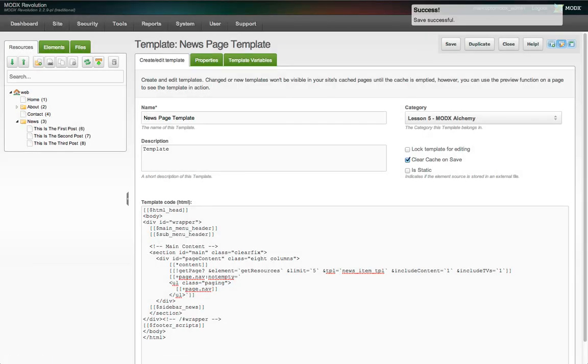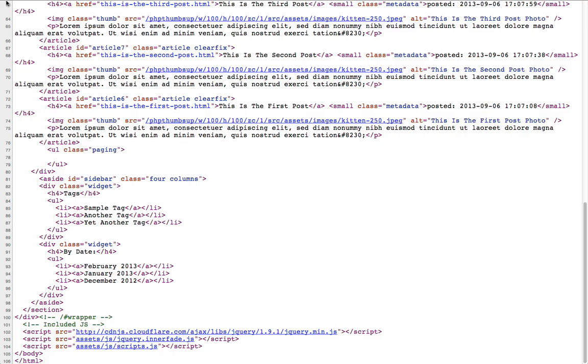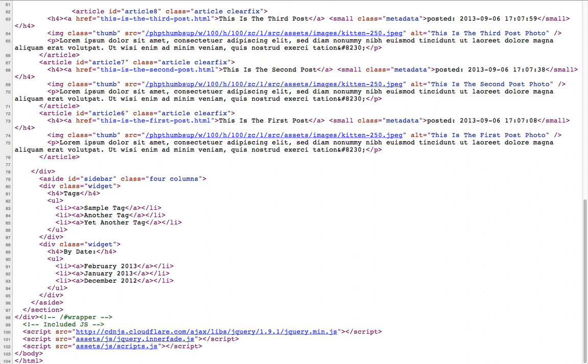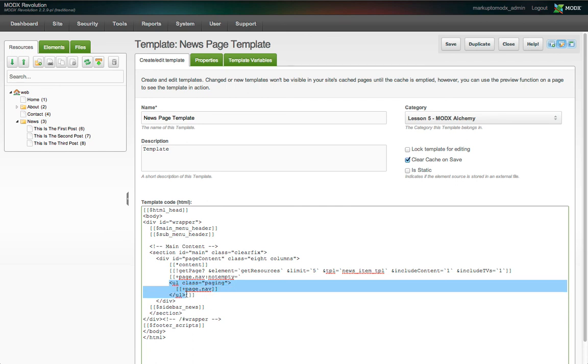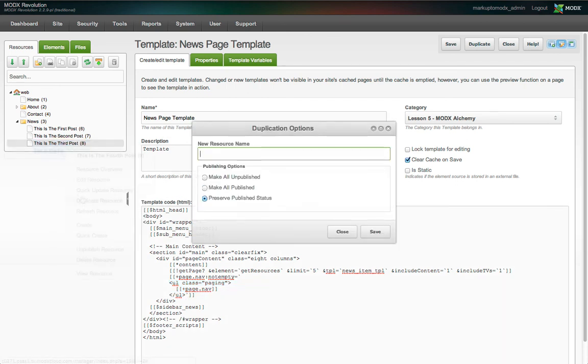If we save the template and look at the source on the front end, we see this is the case. If there was a value in the placeholder, the condition would evaluate true and the markup here would be rendered. Let's test this.